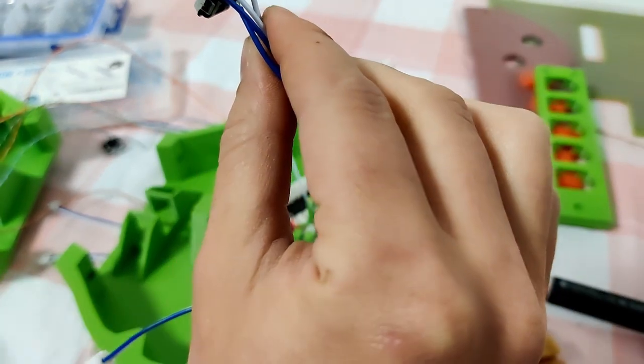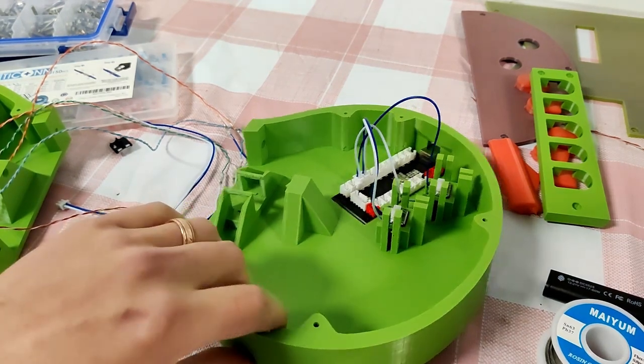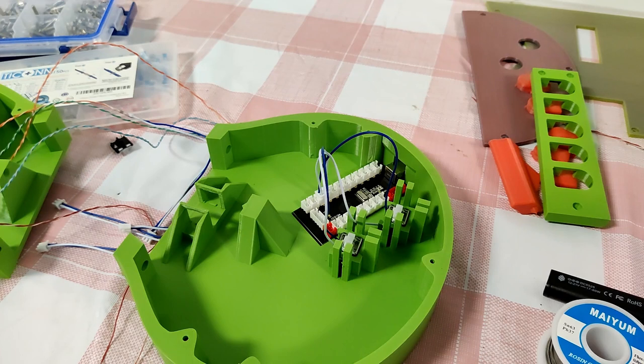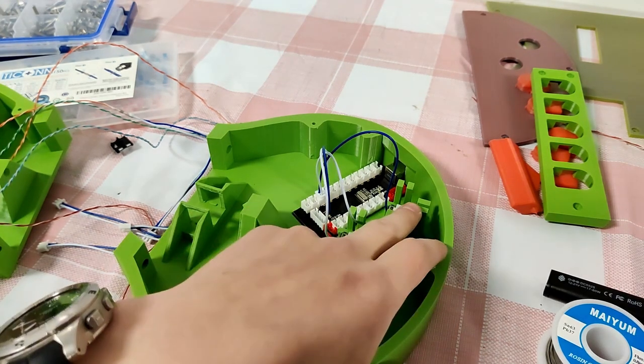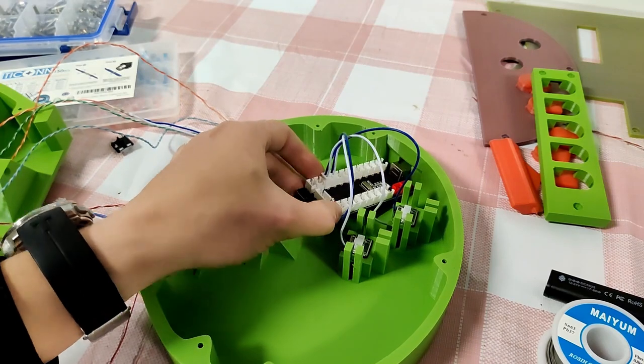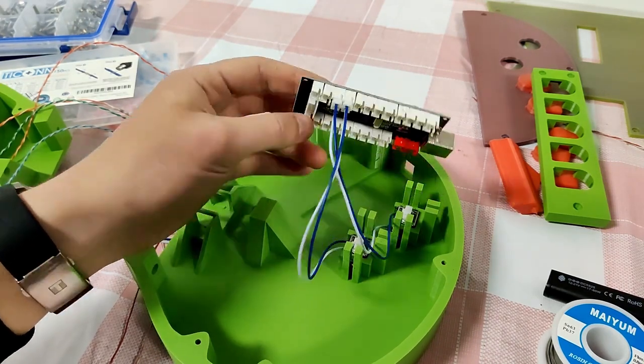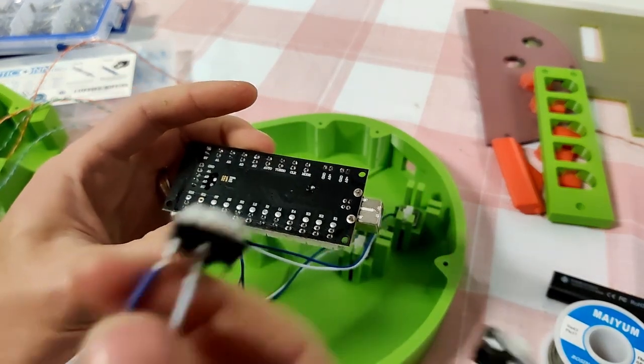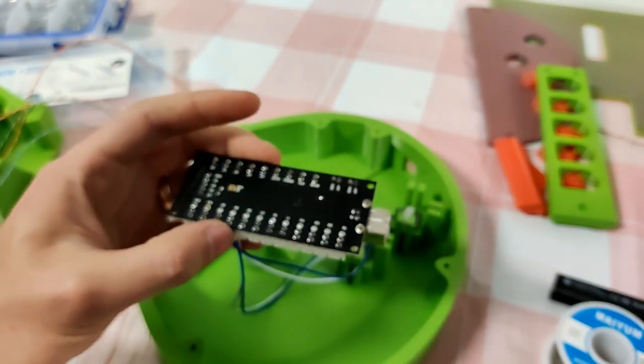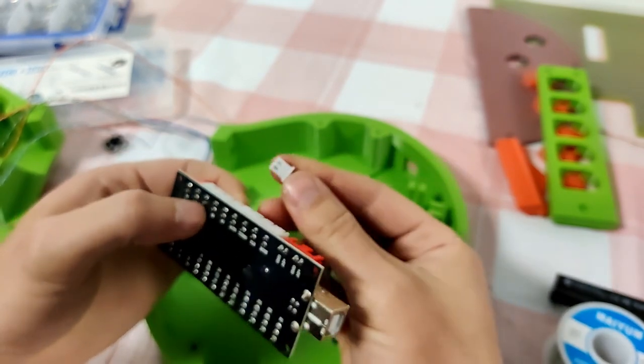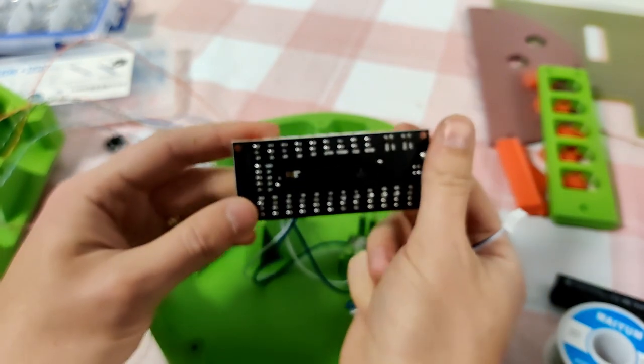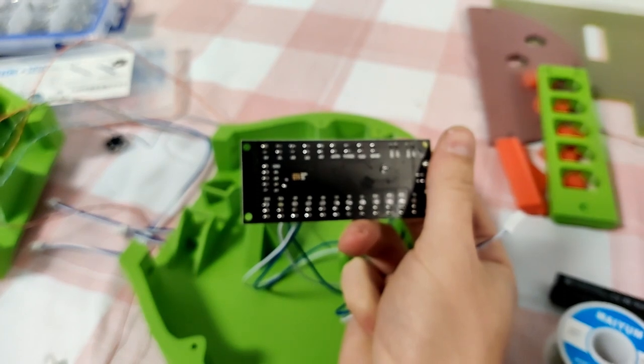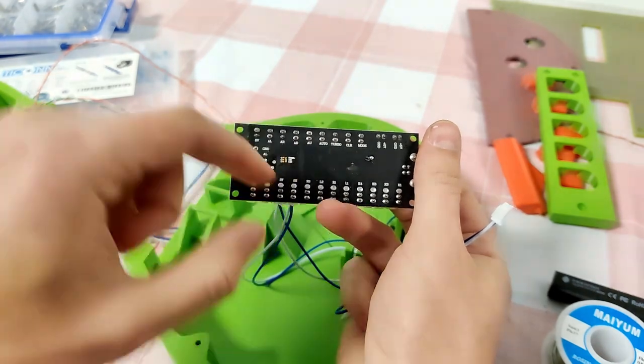So then we'll come in here and we can place our other switches here. I already put the select and start buttons in. They just go right in here into these two slots and you can refer to the back, it says start and select. These ones, these switches for the strum, you're going to put in AU and AD, so that's these ones right here. AU up, AD down.